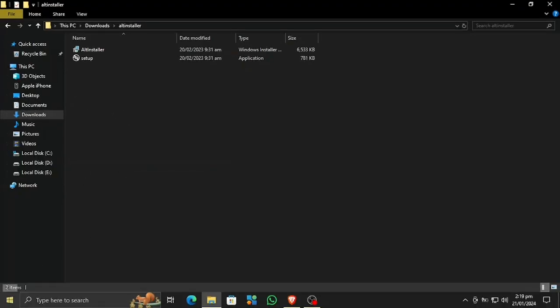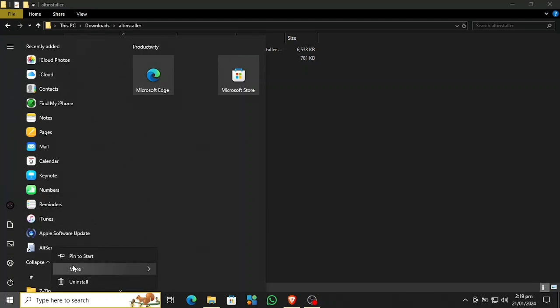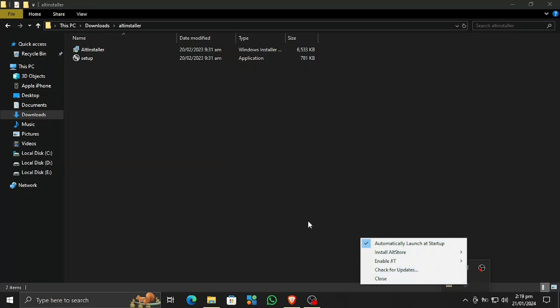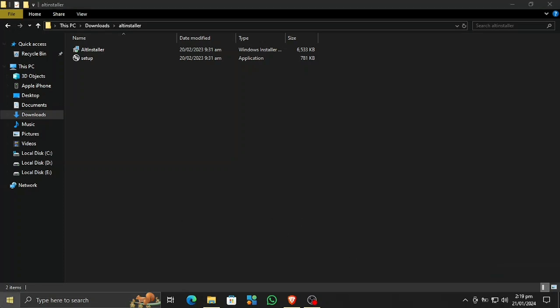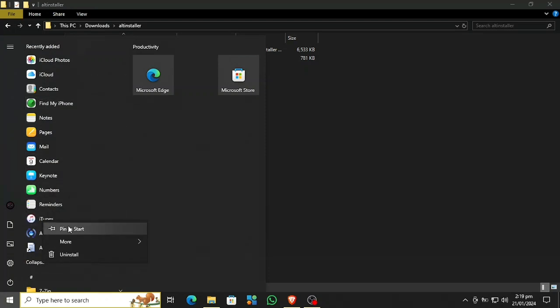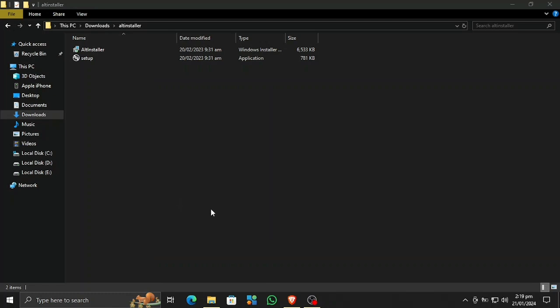AltServer is now installed. If you get any errors, simply repair it by running the setup again, and I also recommend restarting your PC. You can find it in your Start menu. Now I have restarted my system. Let's open AltServer again — right-click on it, go to More, and run as administrator. Say yes to any prompts. You can check if it's running by looking in the system tray. AltServer is now running, but we need to open iTunes first.